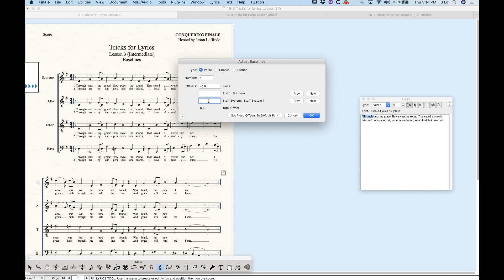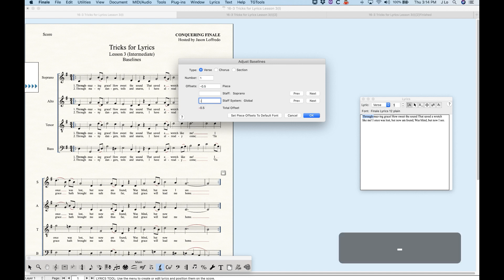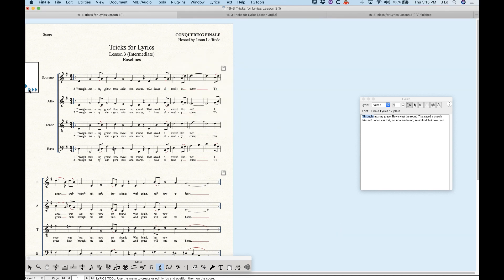You can make those local adjustments in a more finite way with this box, choosing system one, system two, and as many systems as you have. Interestingly, if you keep going previous here, before system one you'll get a global setting, which will actually create a third-triangle baseline shift across the entire score. So you could put in negative 0.2 here and what you'll get is essentially a second-triangle effect — a baseline shift for the staff.